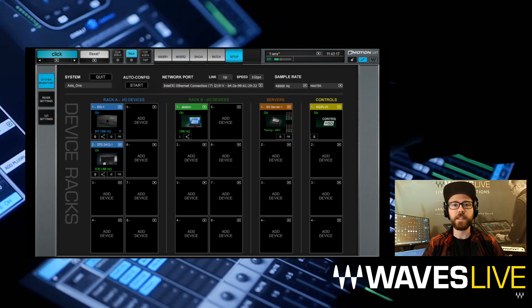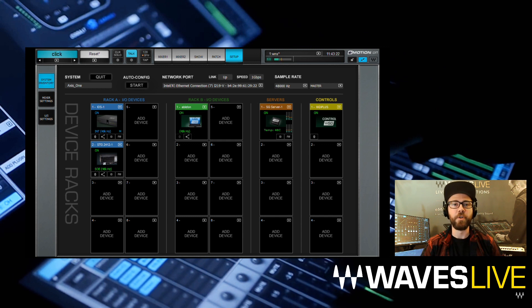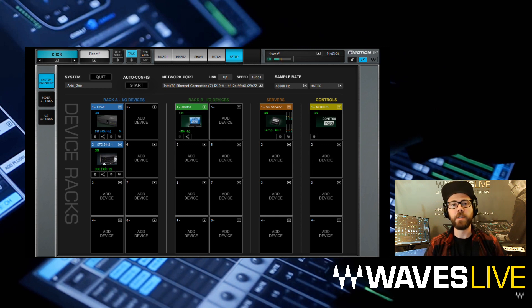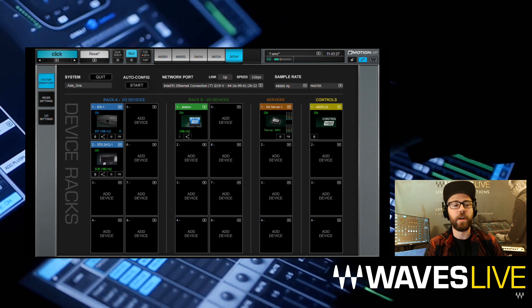I can set this driver to be anywhere from 32 to 128 channels. Currently, I'm set for 32 channels. So now we need to go into Ableton and set it up to work with the Soundgrid driver.